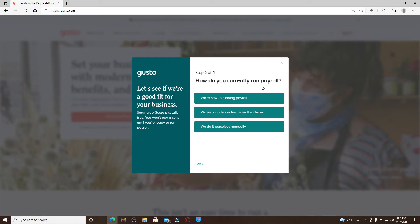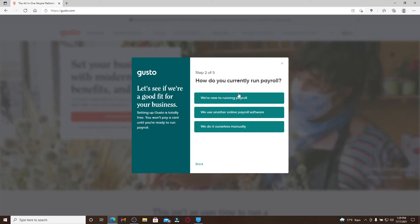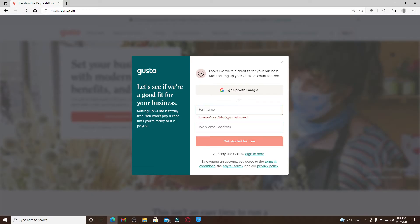Once you answer all of the questions, you'll need to go ahead and type in your full name, your work email address, or you can also sign up using your Google account. Let me click on the sign up with Google option and choose one of my Google accounts.